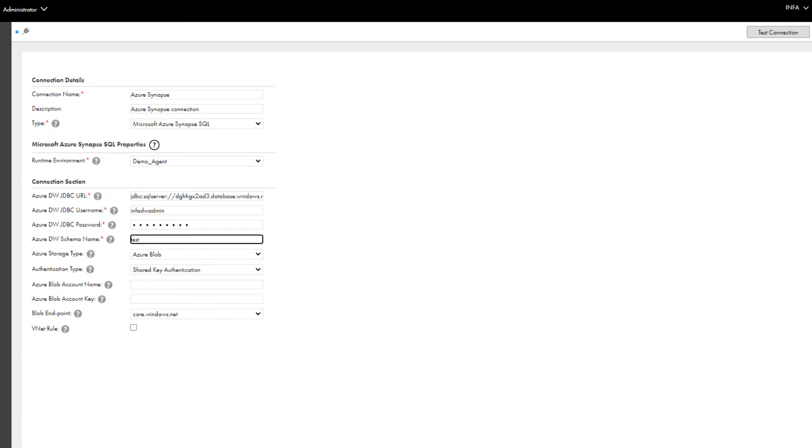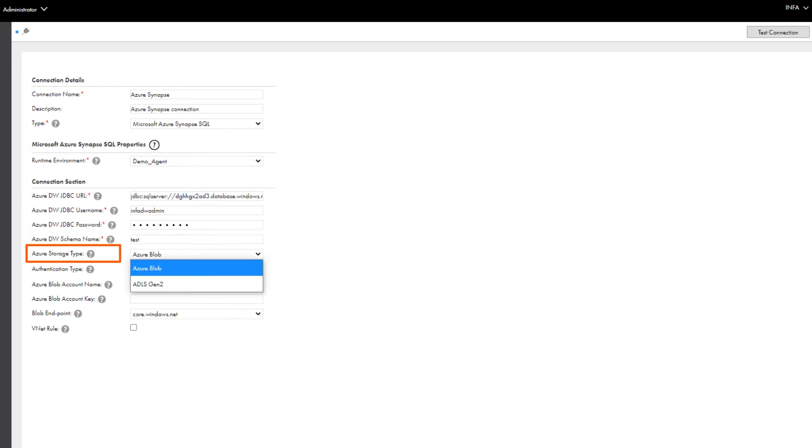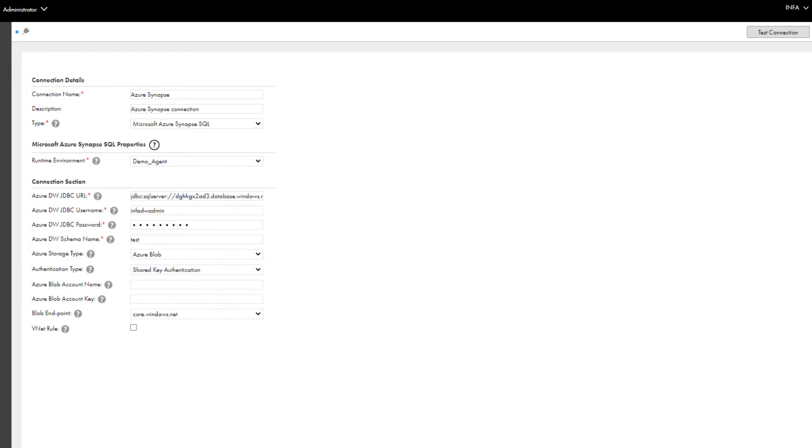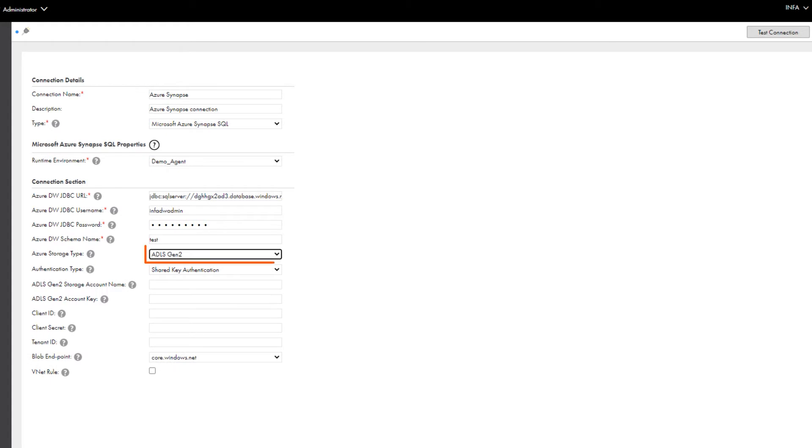You can select Microsoft ADLS Gen2 or Microsoft Azure Blob Storage to stage the files before you extract data from or write data to Microsoft Azure Synapse SQL. Let's select ADLS Gen2. Now select the authentication type to connect to Azure Storage to stage the files.